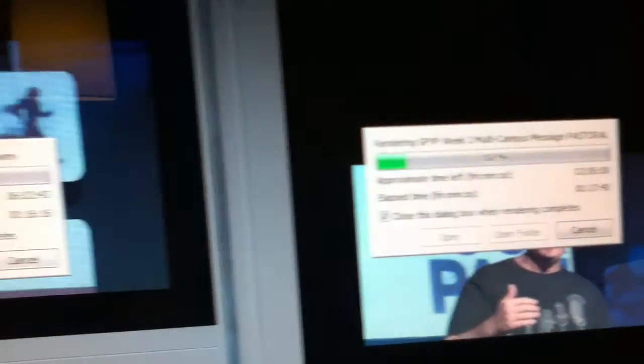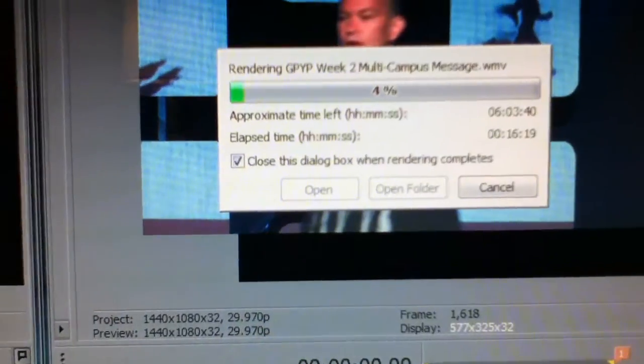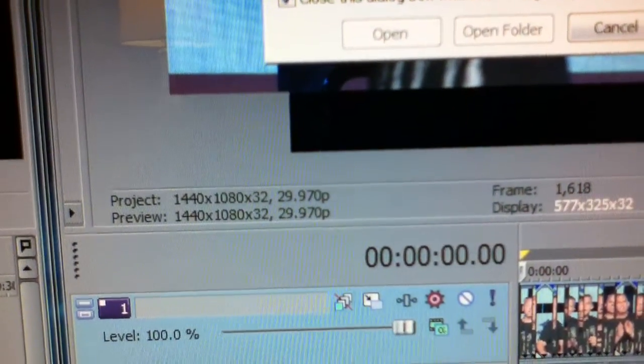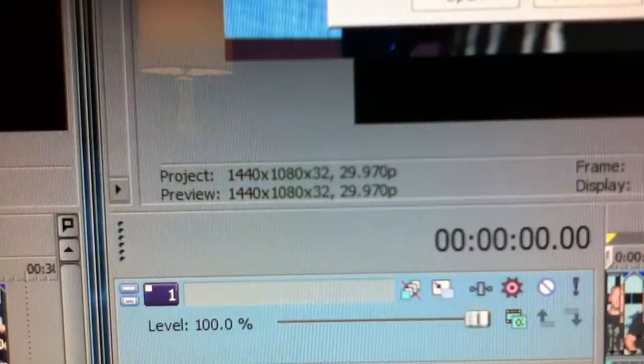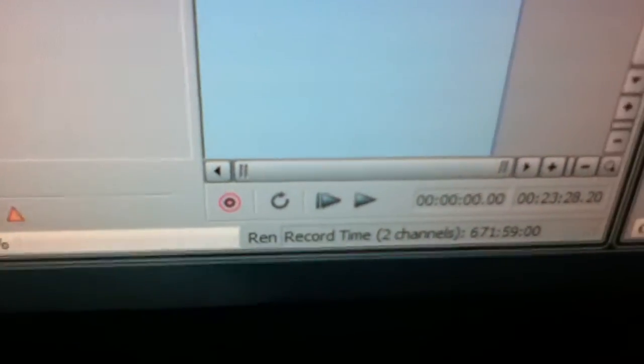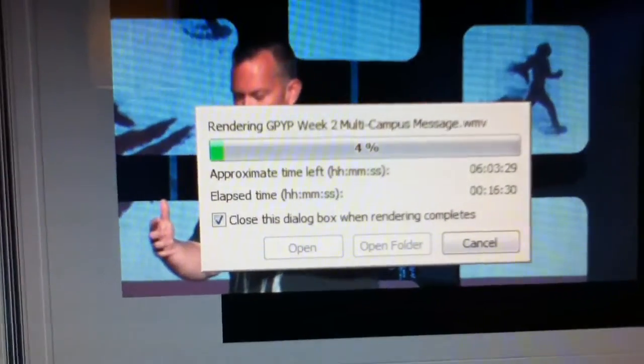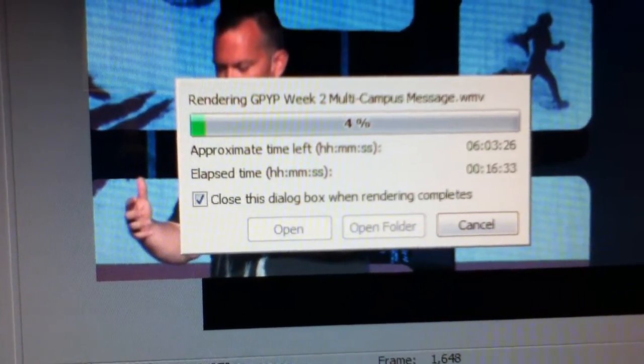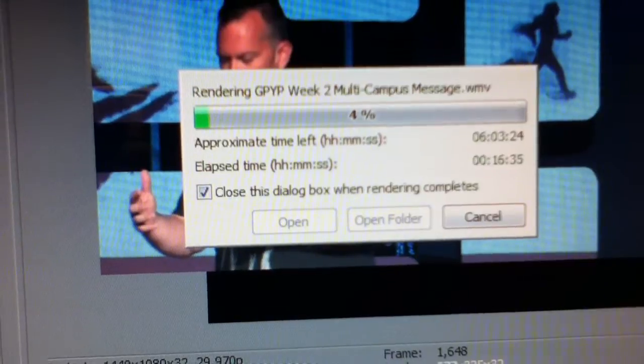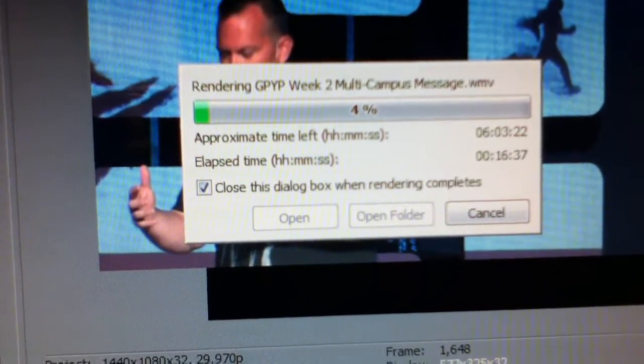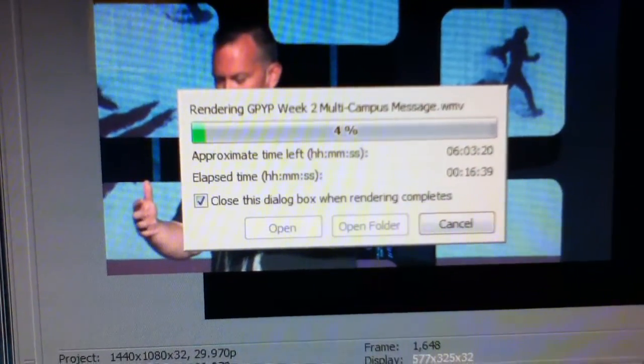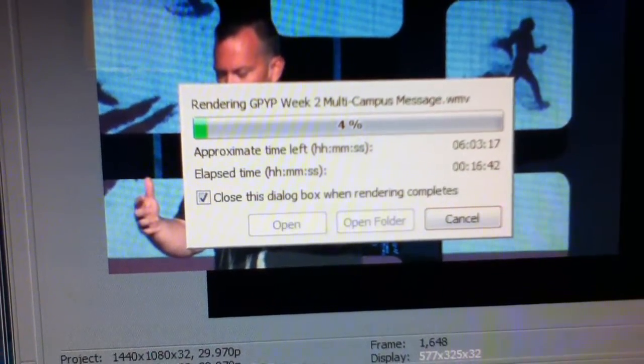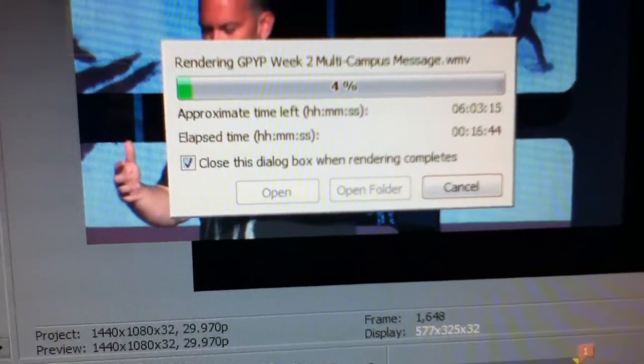Now on lane two we have the wmv file, the high def 1440 by 1080 right there in the middle of your screen, and it is 23 minutes long. It is still going up, wait wait I think it just reached maximum approximate time left. It is going to take six hours to render this video.